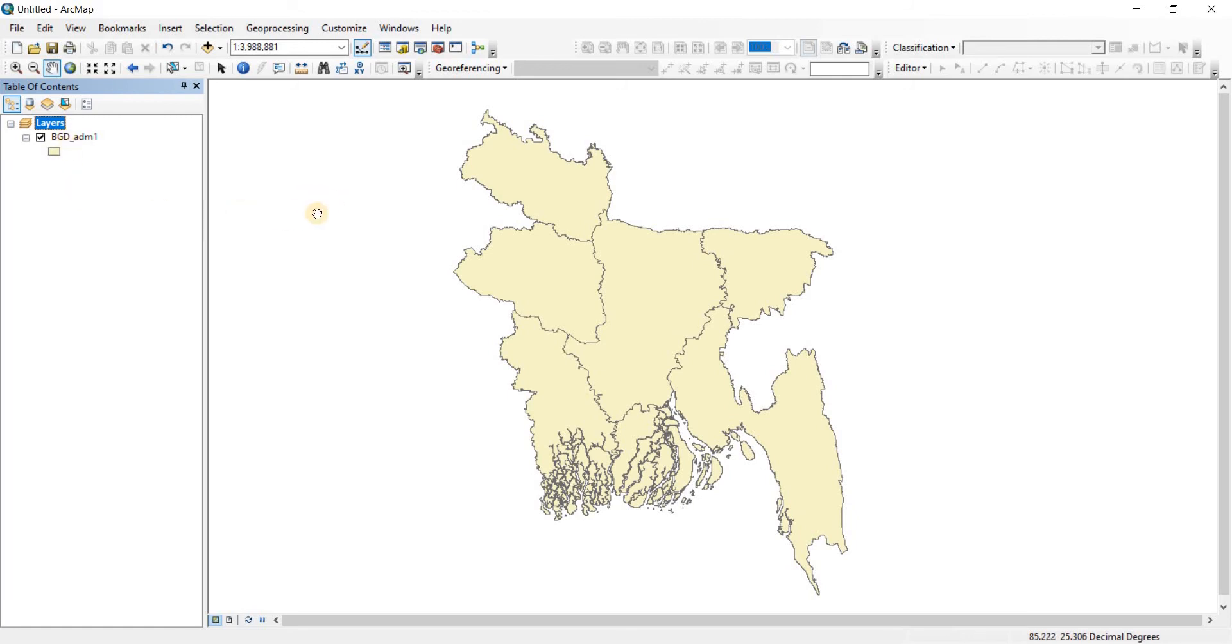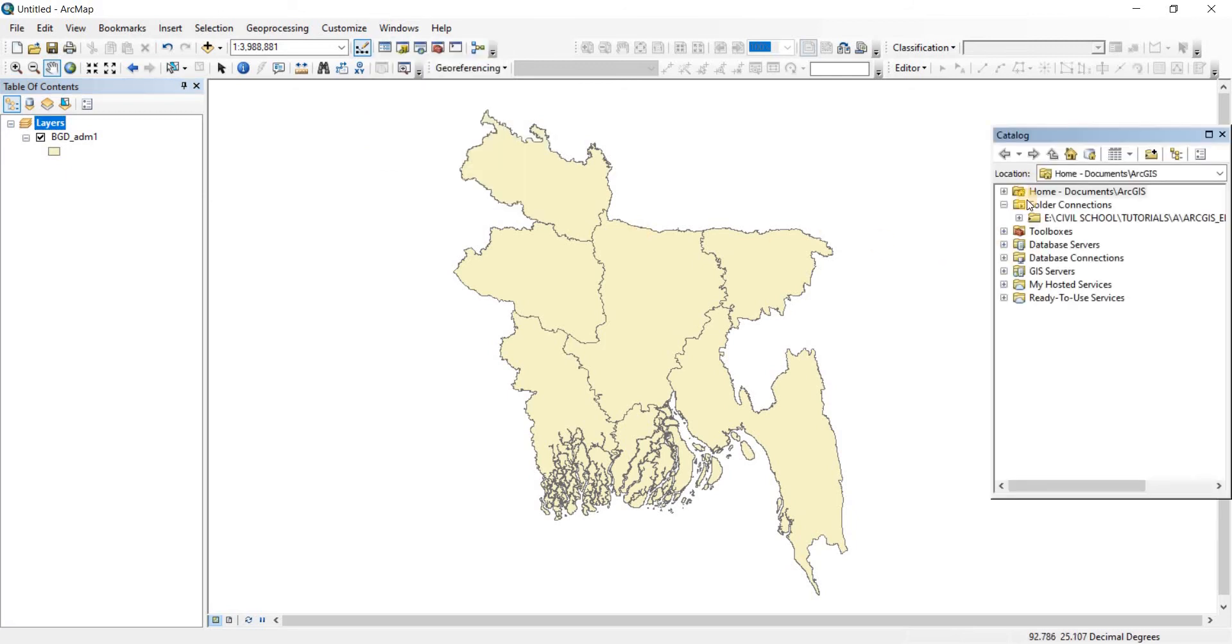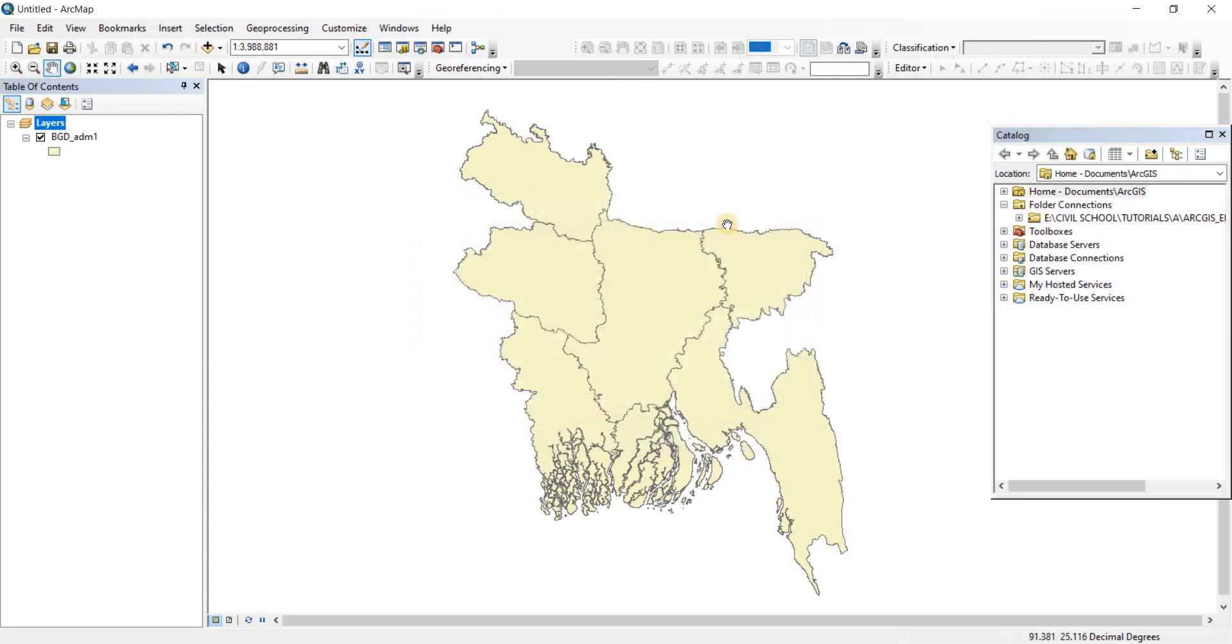Now that is how you can input your files here. I'm going to show you something else. You go to windows, you will have a catalog here. Click on catalog, your catalog will pop up. I'm going to show you folder connections because adding your data like that can be tough at times. So we're going to connect a folder that contains all of our data and access the data from there.